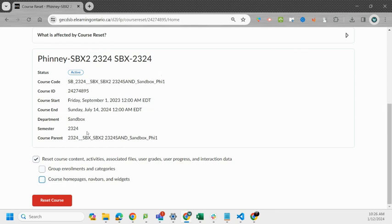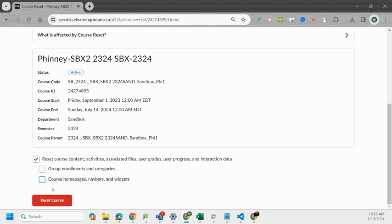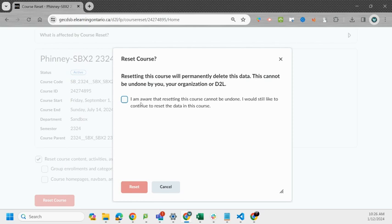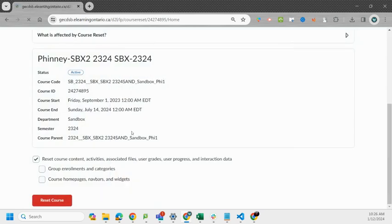Once you have your appropriate options set we're just going to click reset course. It gives you a warning saying resetting this course will permanently delete this data, it cannot be undone by you, your organization or D2L. So we're just going to select we're aware of that and reset.